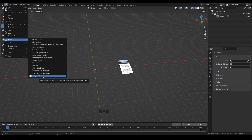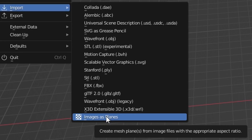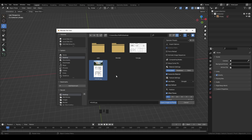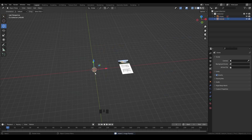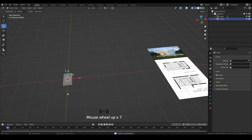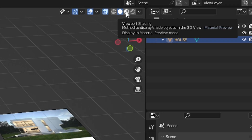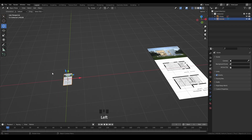Go to File > Import, and under Import you'll see 'Images as Planes'. This creates mesh planes from image files with the appropriate aspect ratio. Select your reference image and click Import Images as Planes. You may not see anything in the scene at first — to fix this, change the viewport shading to Material Preview on the right side, and you'll perfectly see your reference image.